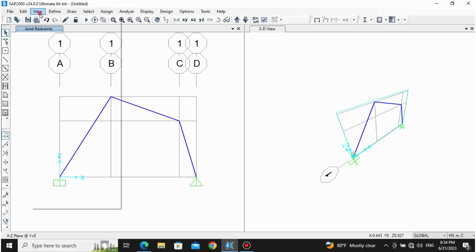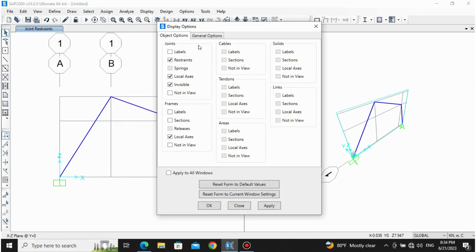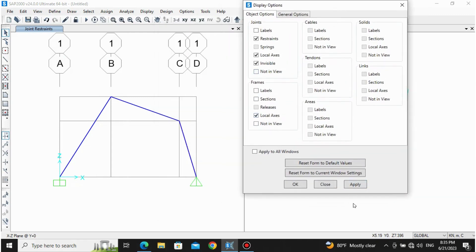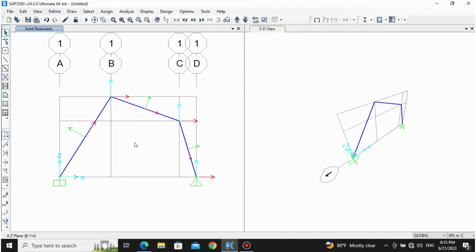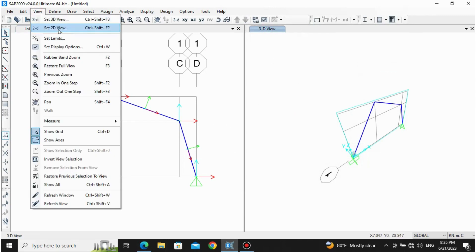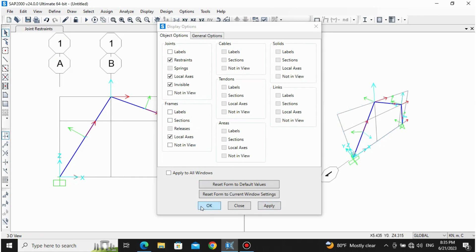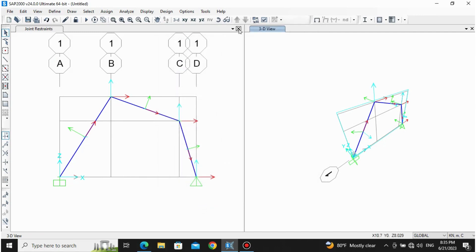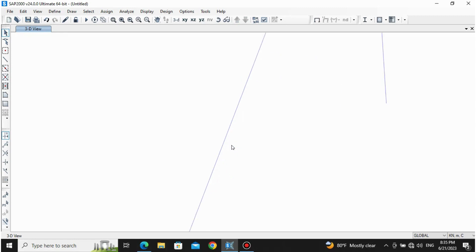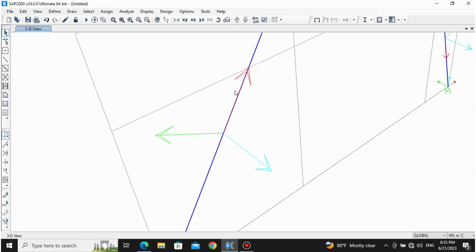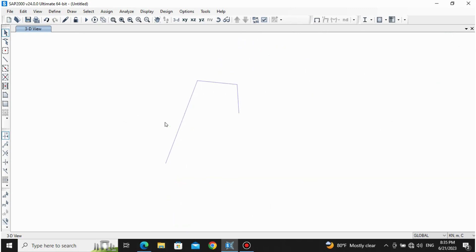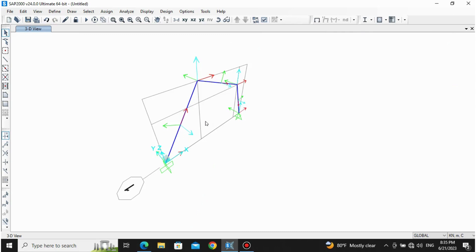Let's display what the local axis looks like: go to View, Set Display Options, then enable Local Axis — click Apply, click OK. It will be clearer in 3D view. In 3D, along the member the red line is local axis 1, along the green is local axis 2, and along the blue is local axis 3. This applies to all members — red is axis 1, green is axis 2, blue is axis 3. We are going to assign loads in local axis, not global axis.